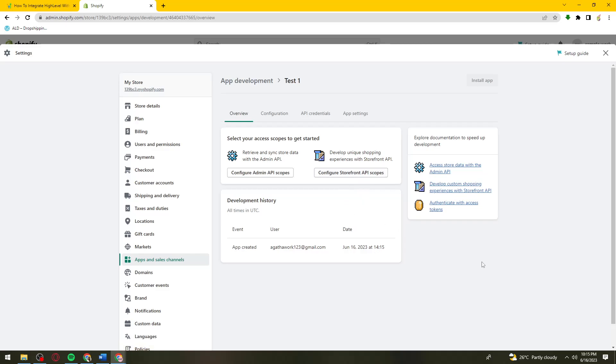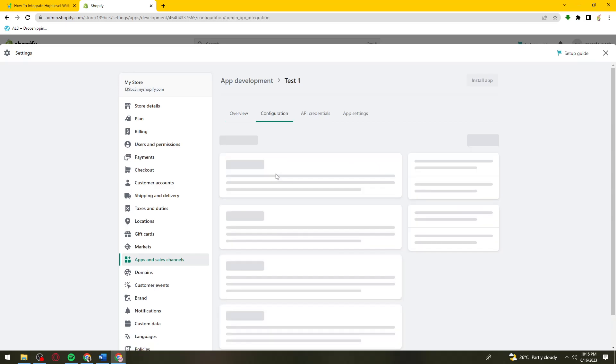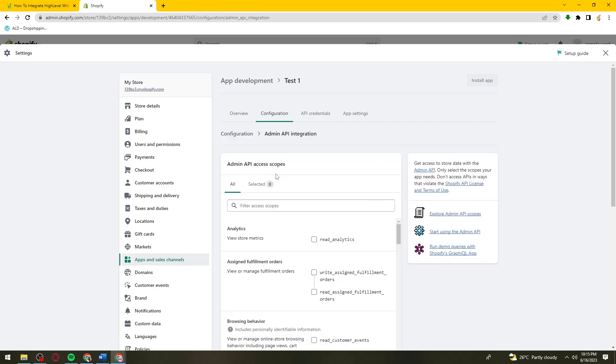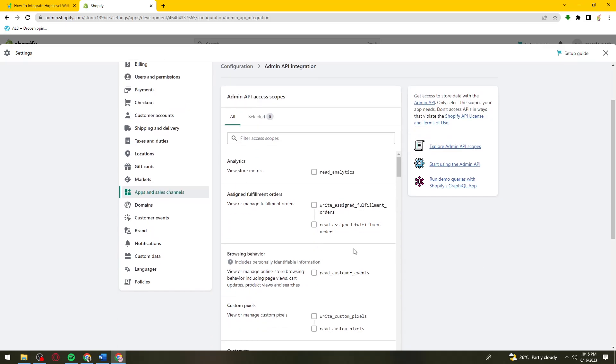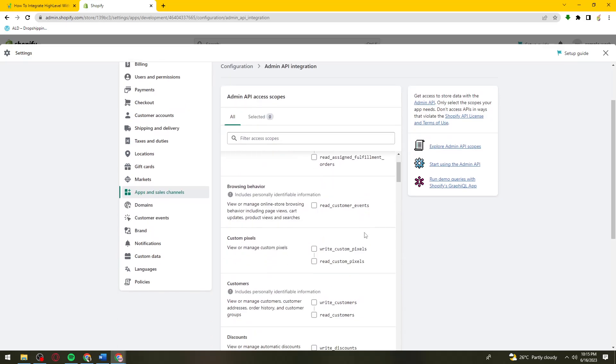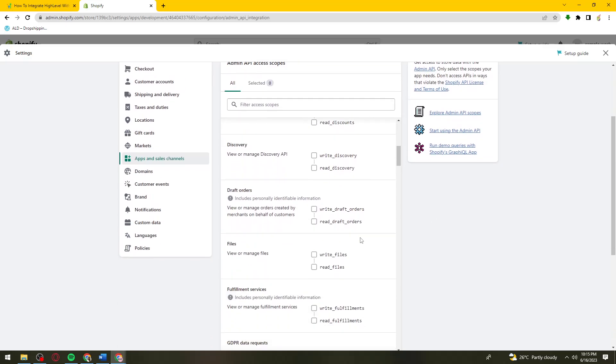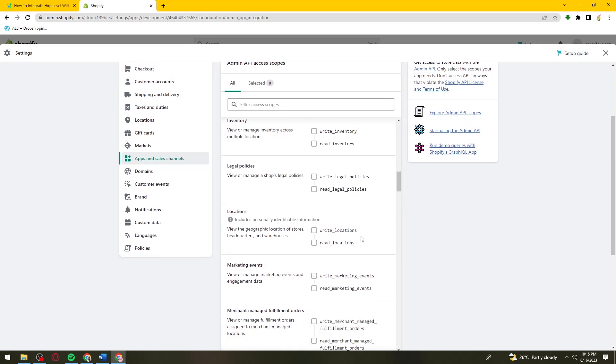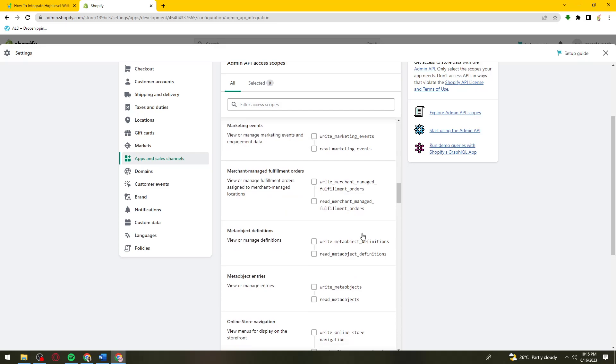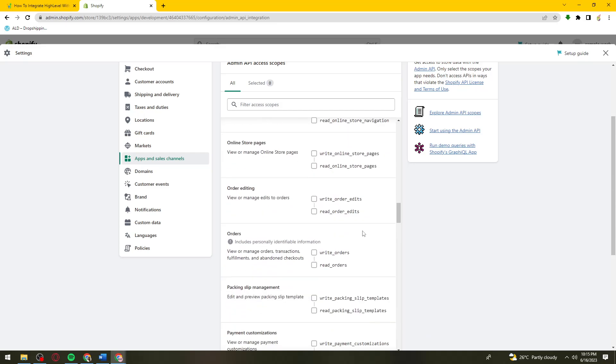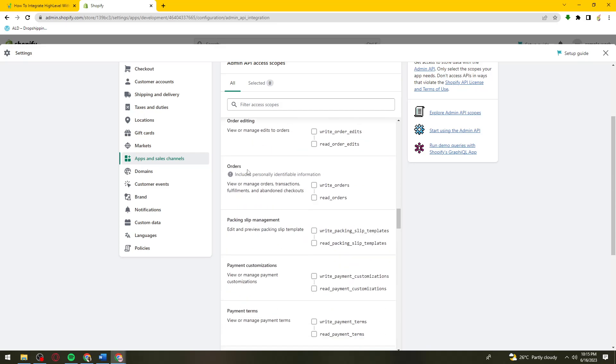Click on Configure Admin API Scopes. Scroll down until you see Products and Orders. Under Orders, check read_orders.